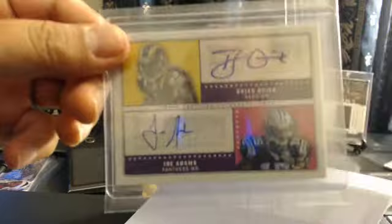There it is. Brian Quick, Joe Adams. Brian Quick, Joe Adams. Brian Quick. Zoom. Boom.